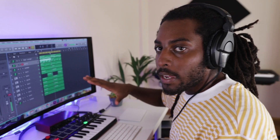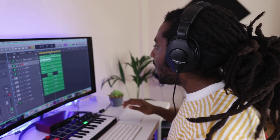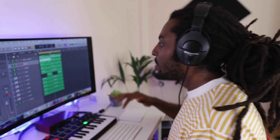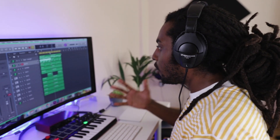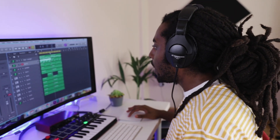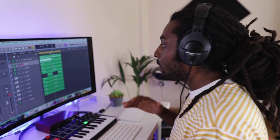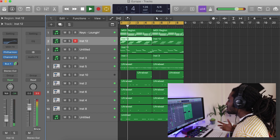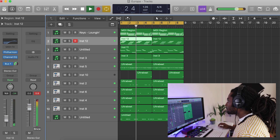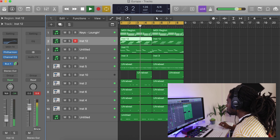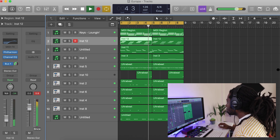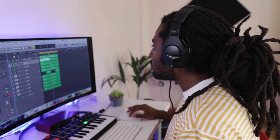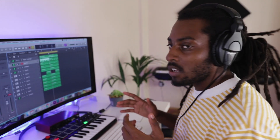I've got a beat here that I just finished making. I haven't structured it — it's still in an eight-bar loop. I like to make my beats in an eight-bar loop, preferably, because it gives it enough variation when we do structure it out. Here's how it sounds — it's got like a nice chill vibe.